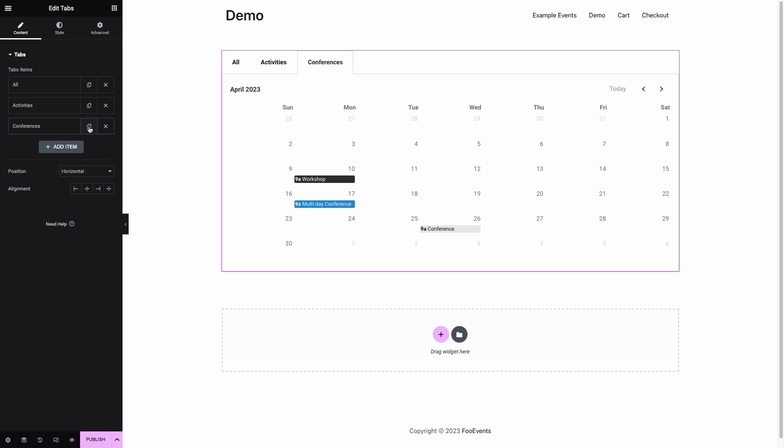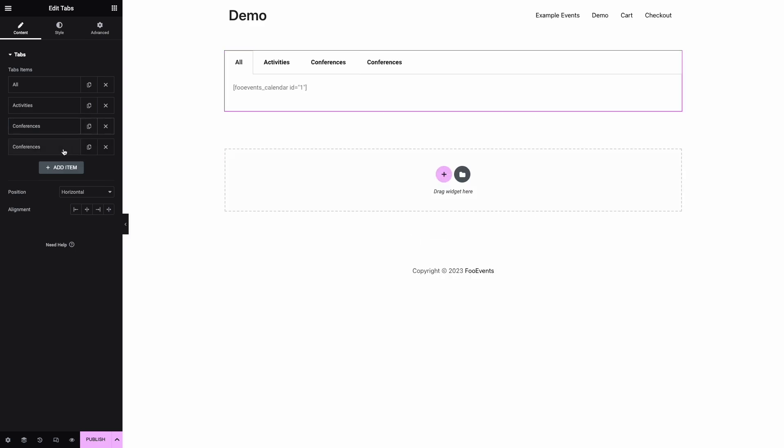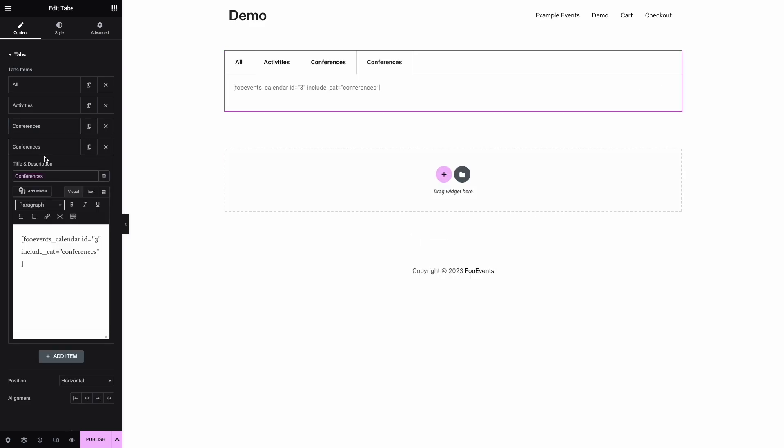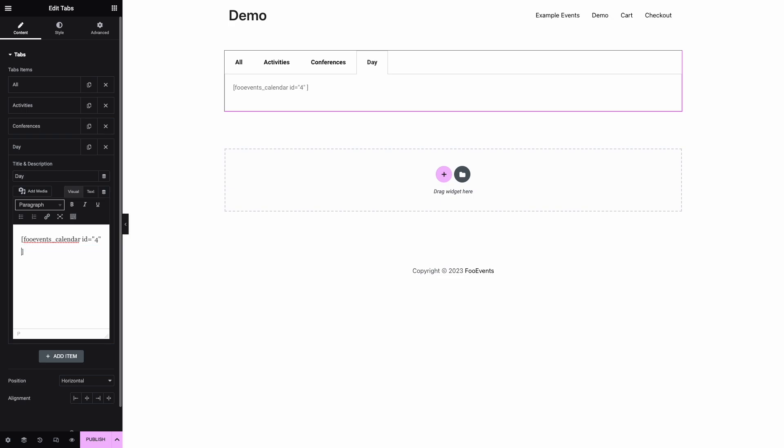Next we're going to create a calendar that only displays events taking place on the current calendar day. This is achieved using the default view parameter with the value set as 'list day'.